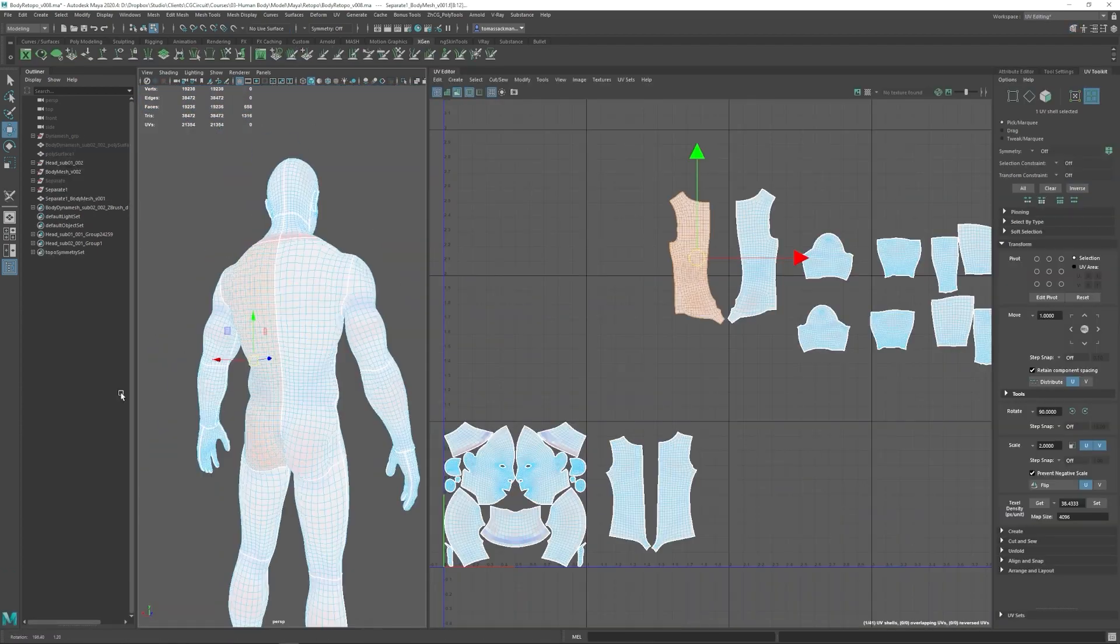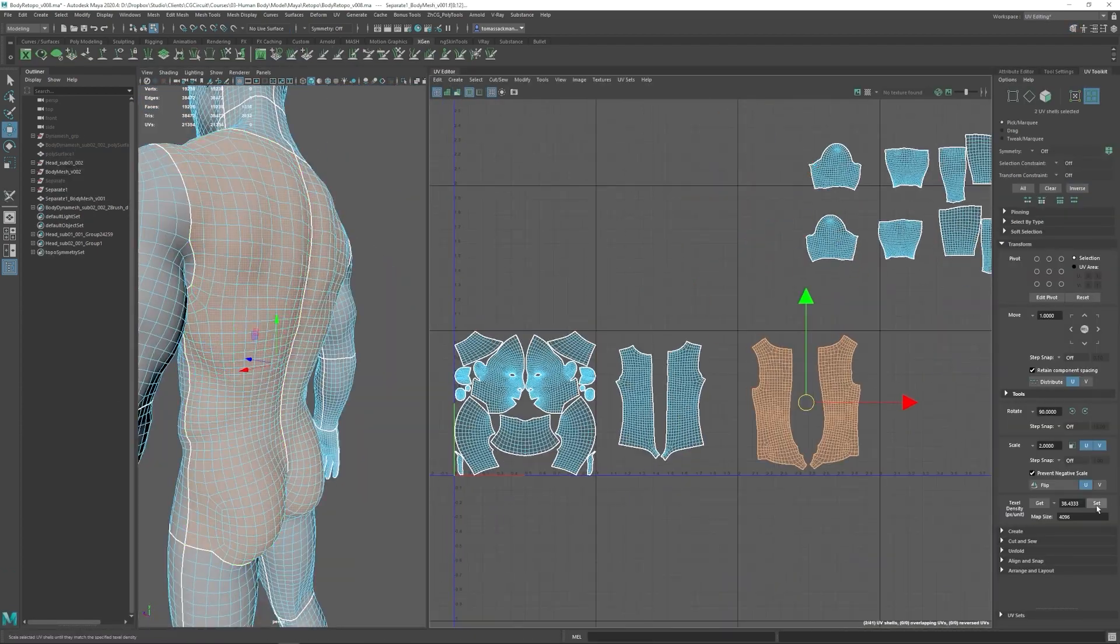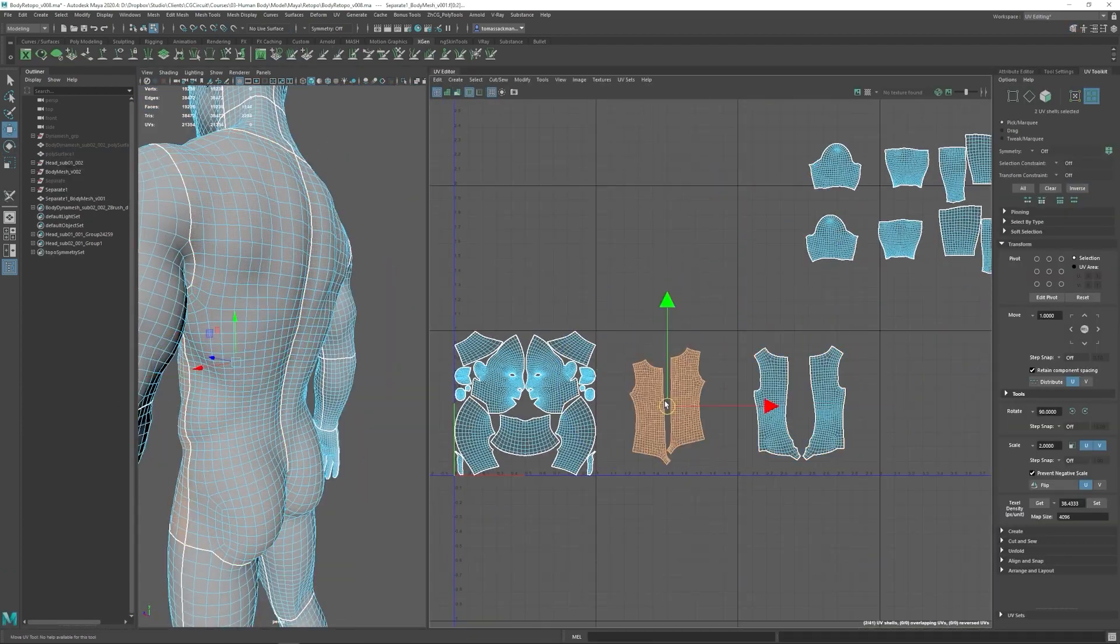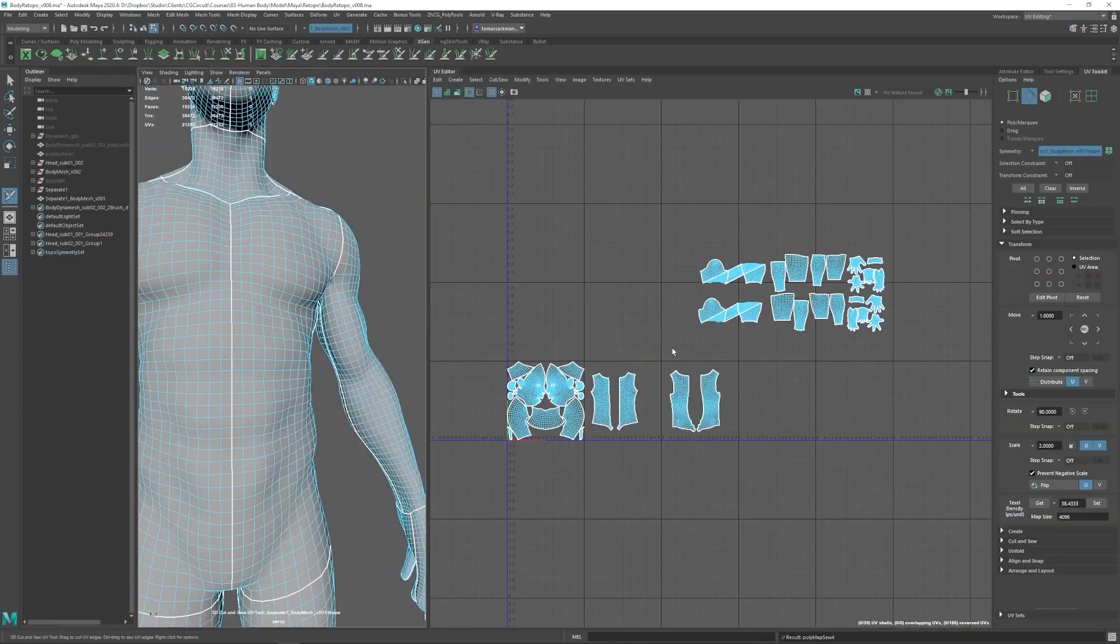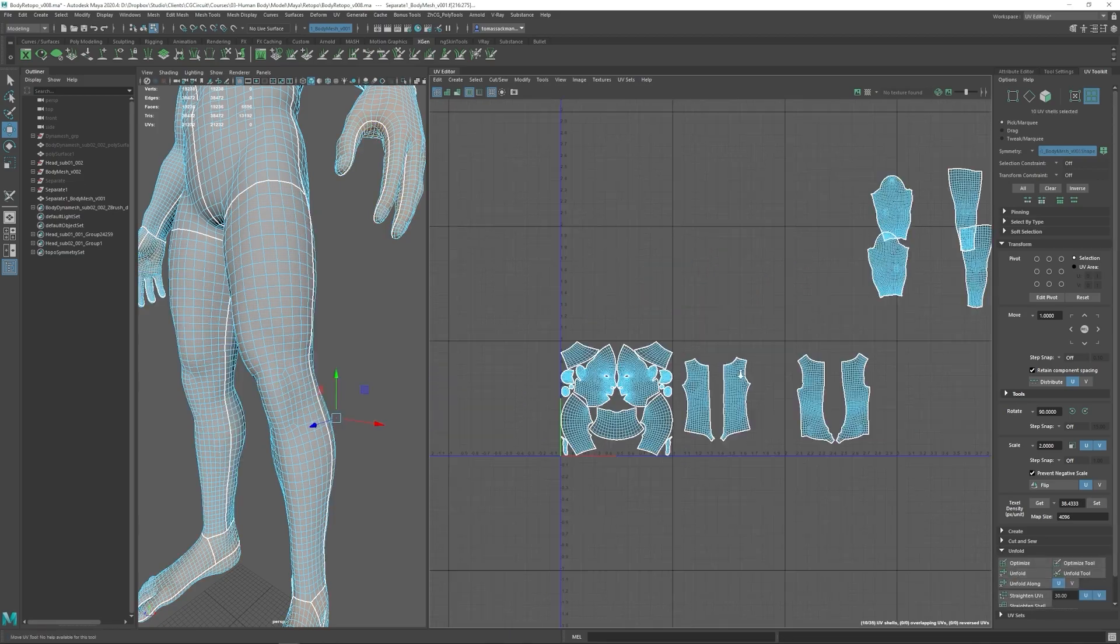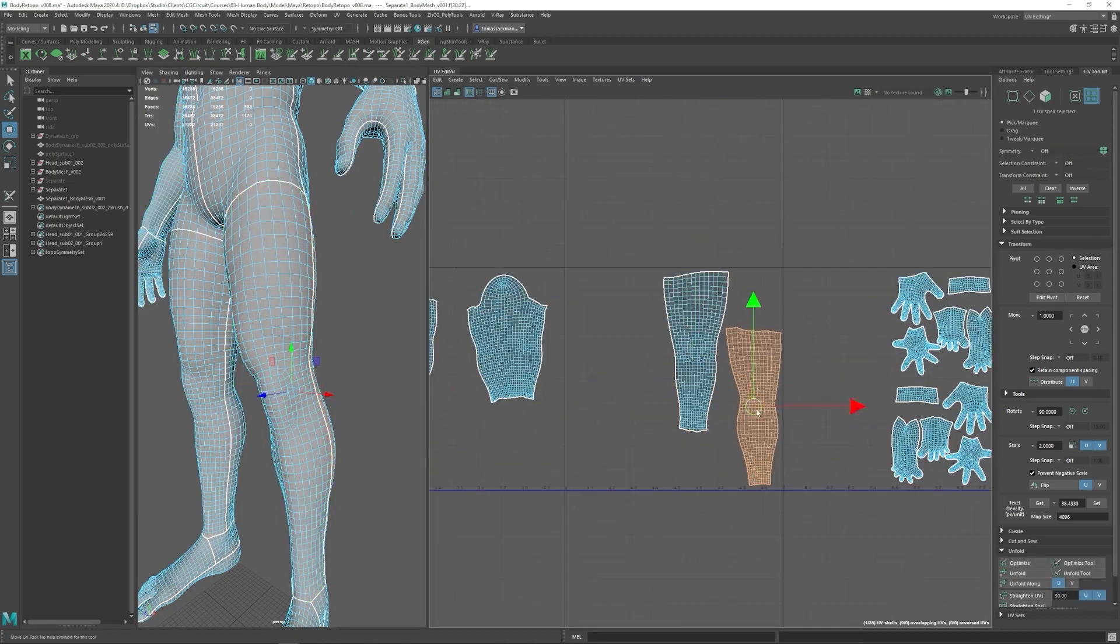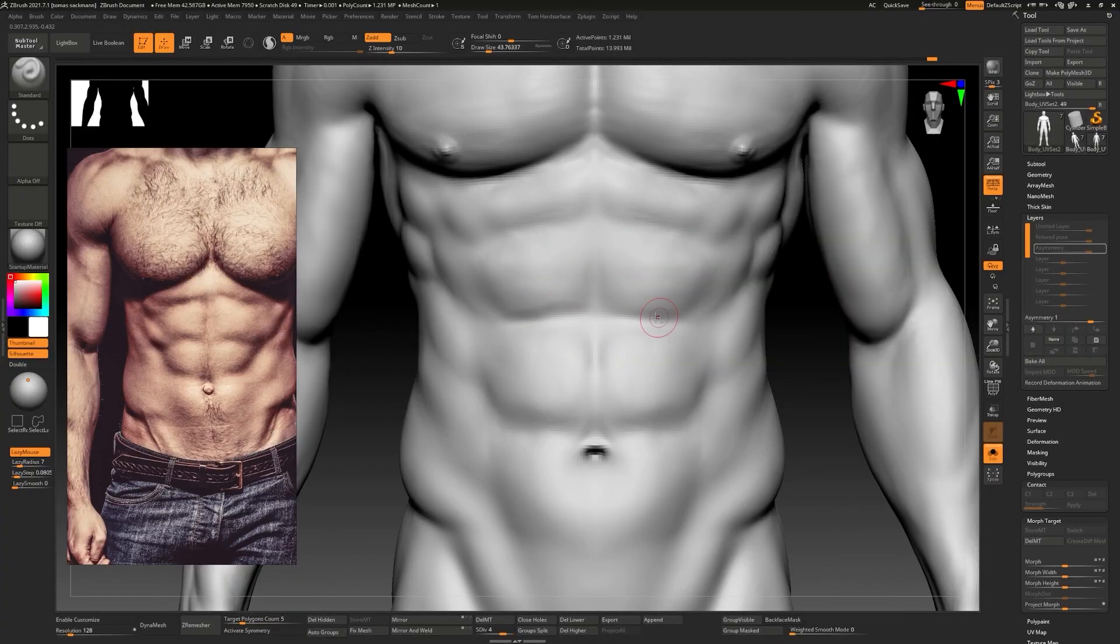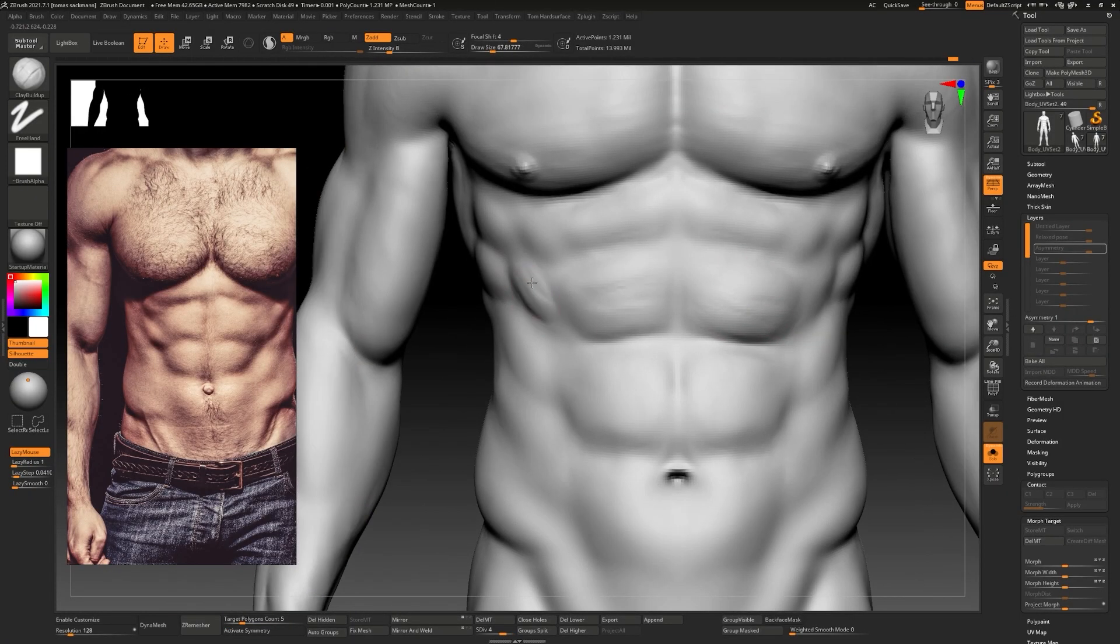With the retopo done we will create different UV sets depending on where and which industry we want to place our character.